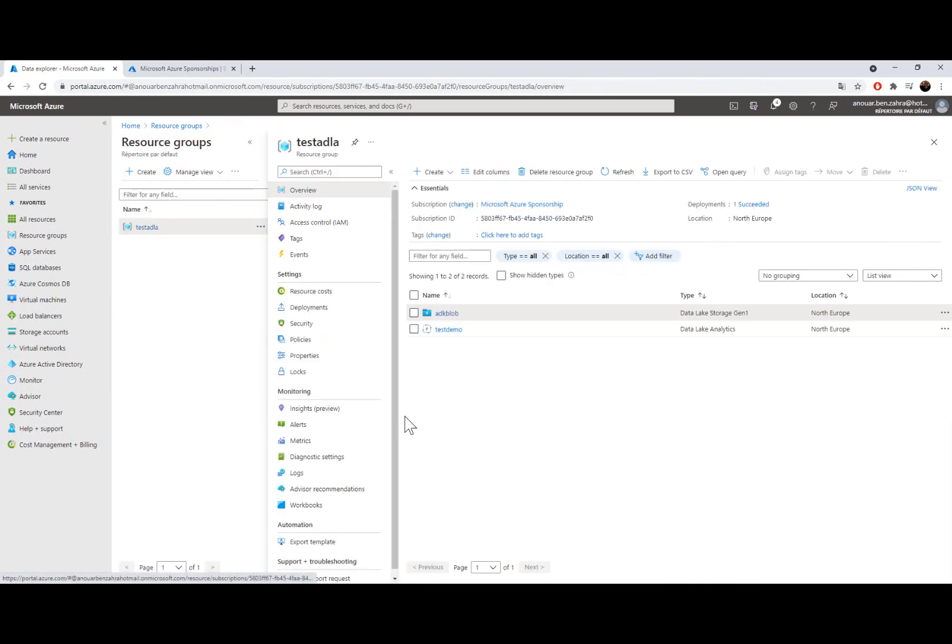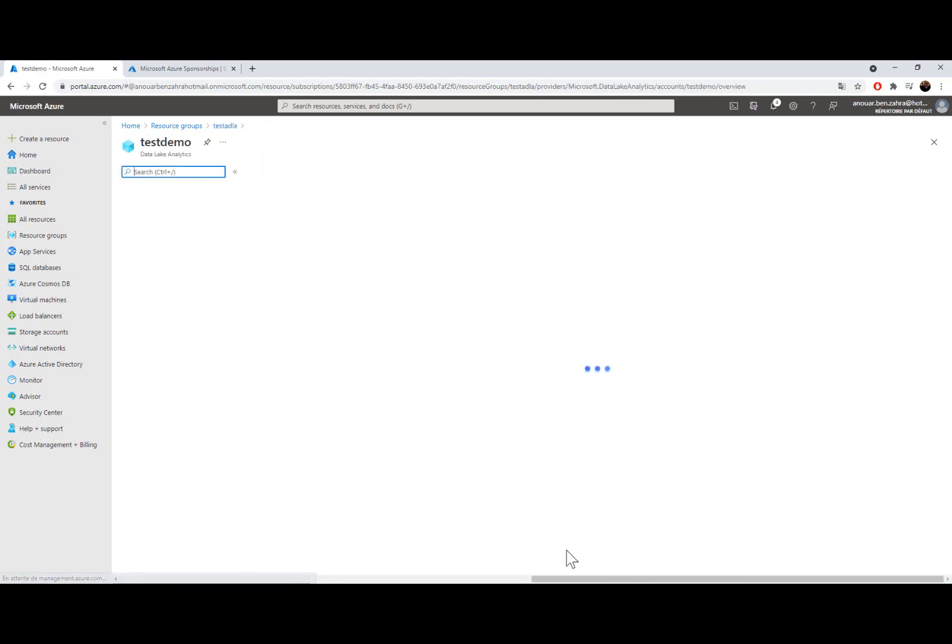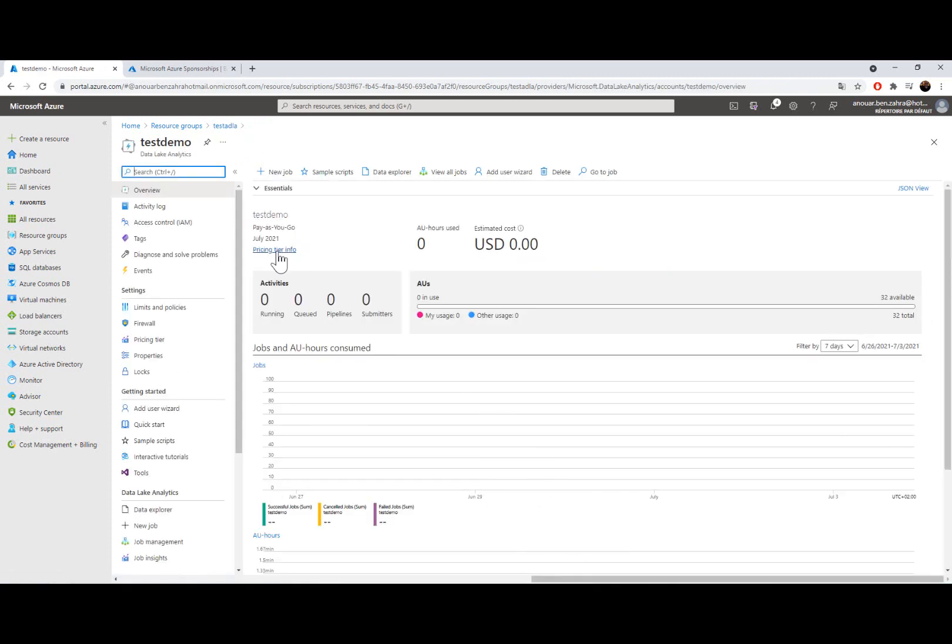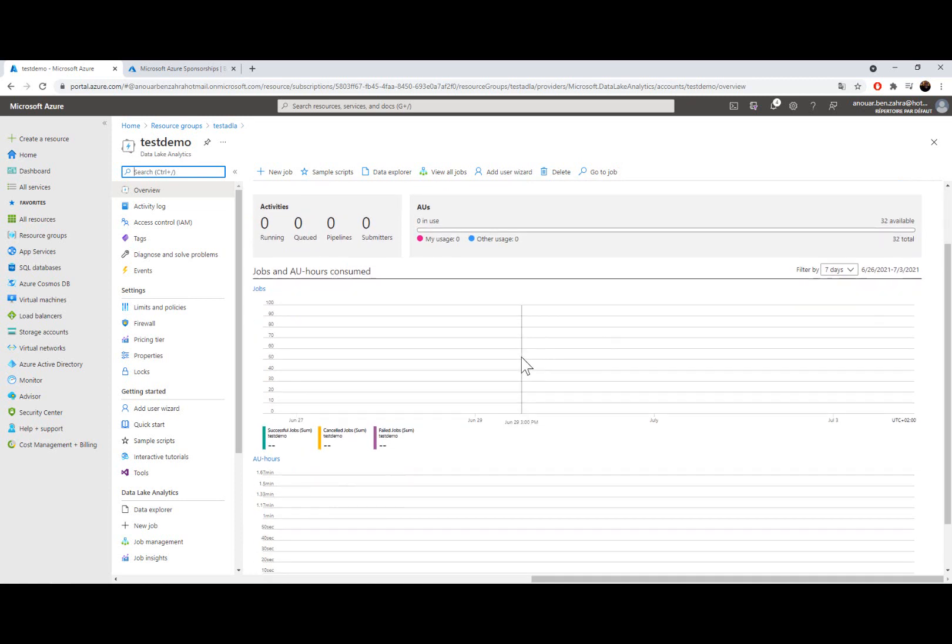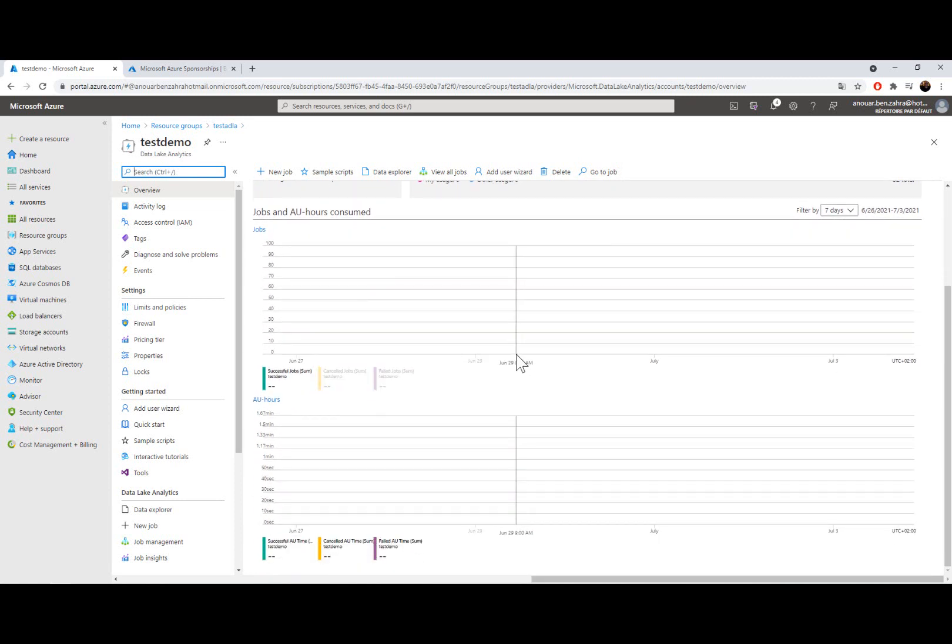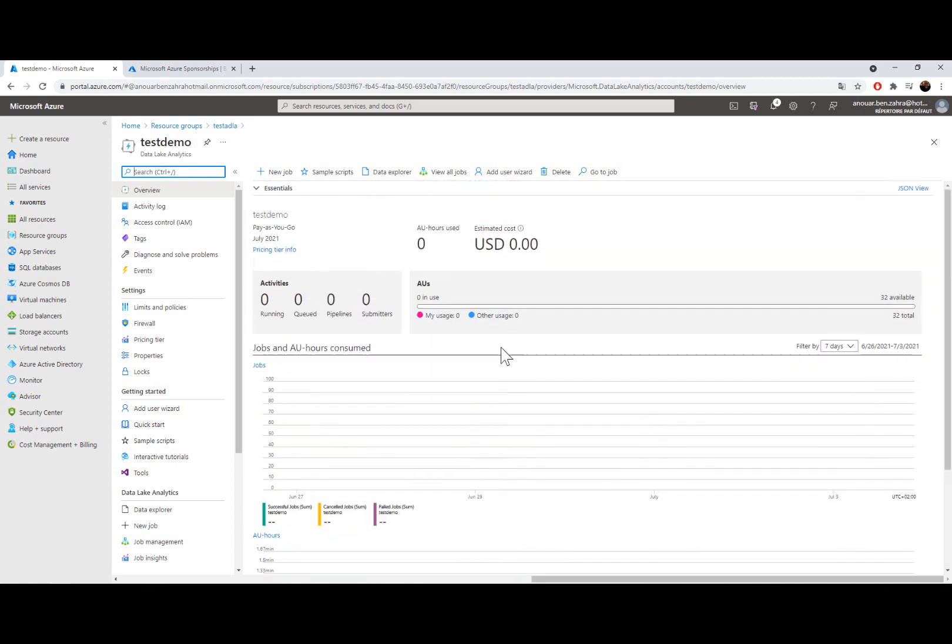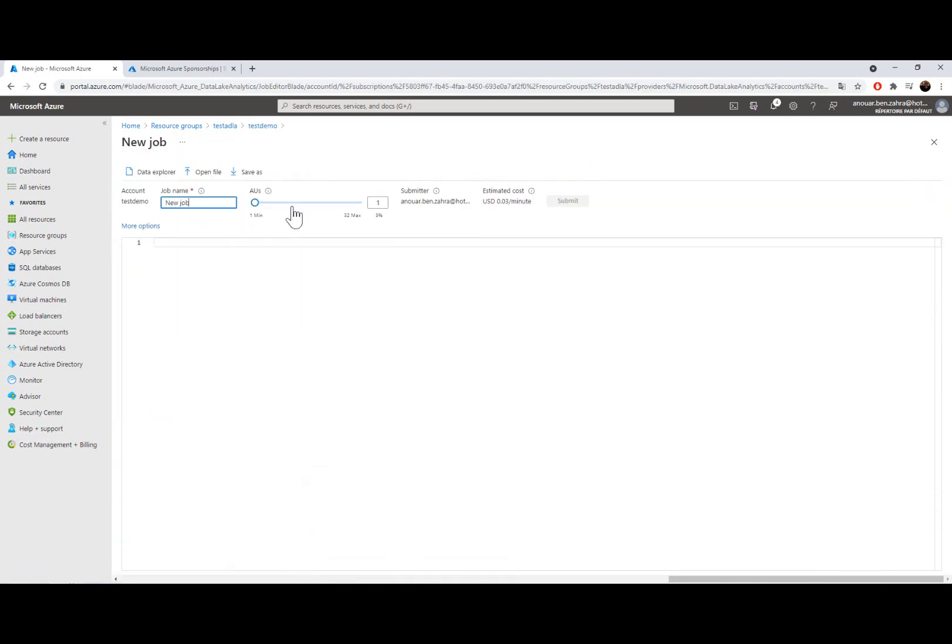So when I go back to my analytics service, I can create a new job, also I can show all the jobs, add a user, and delete the resource. So let's create a new job.